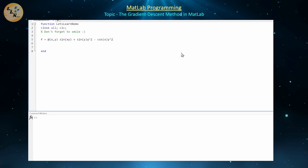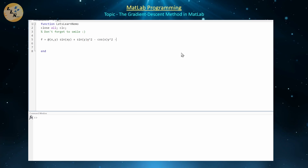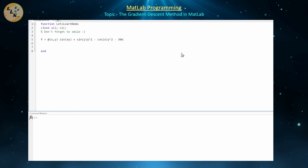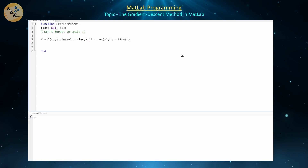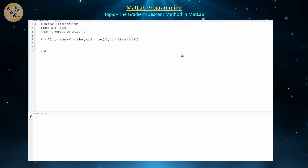We can also introduce a Gaussian term: 30·e^(-(x² + y²)).